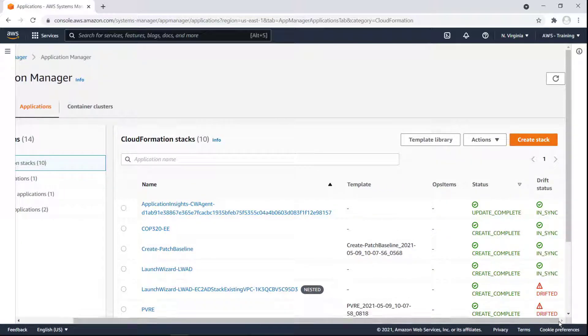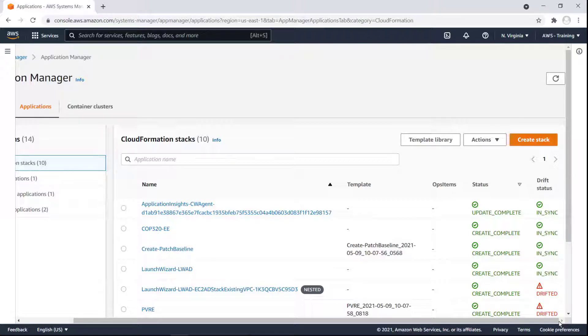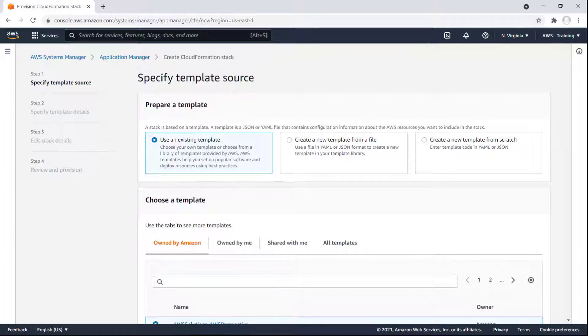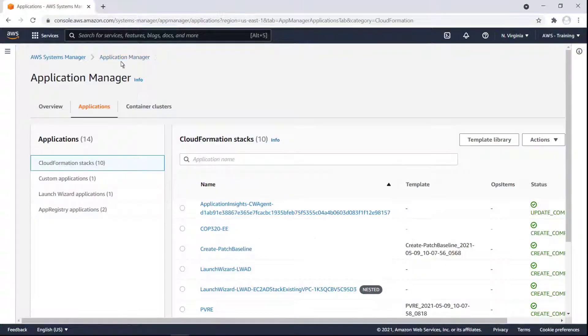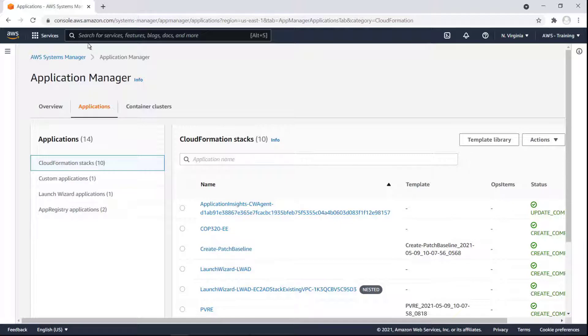An important feature throughout Application Manager is that we can make changes to AWS services directly without having to leave the console. For instance, we can create a new stack right here, rather than having to separately access the AWS CloudFormation console. We can launch an existing template or even create a new one from here. We can conversely access Application Manager from the AWS CloudFormation console.